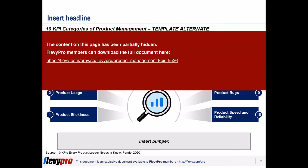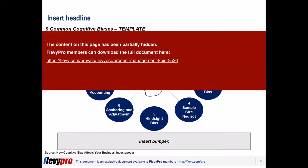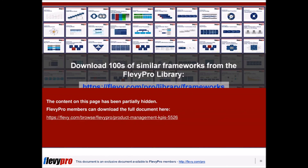To better design KPIs related to user behavior, we also include a discussion around cognitive biases. This deck also includes slide templates you can use in your own business presentations.